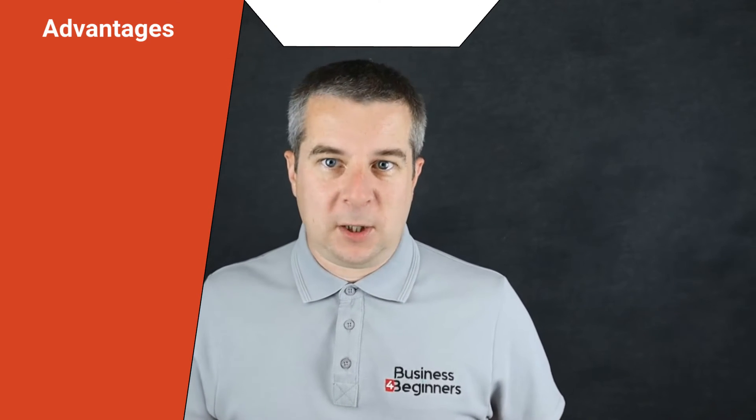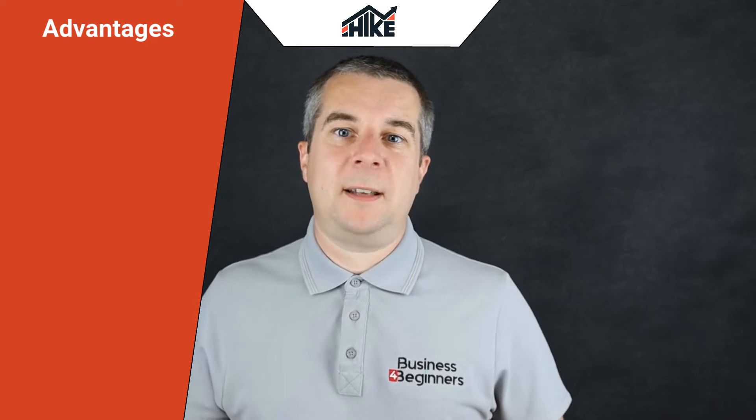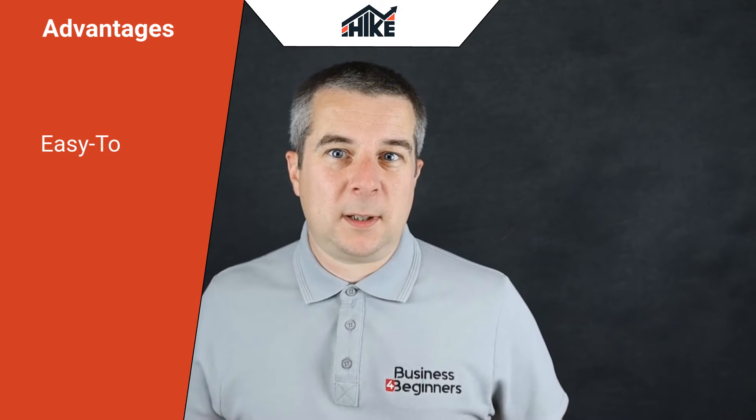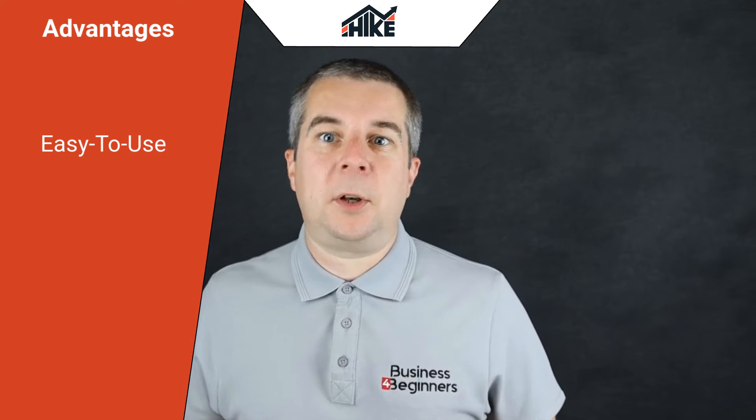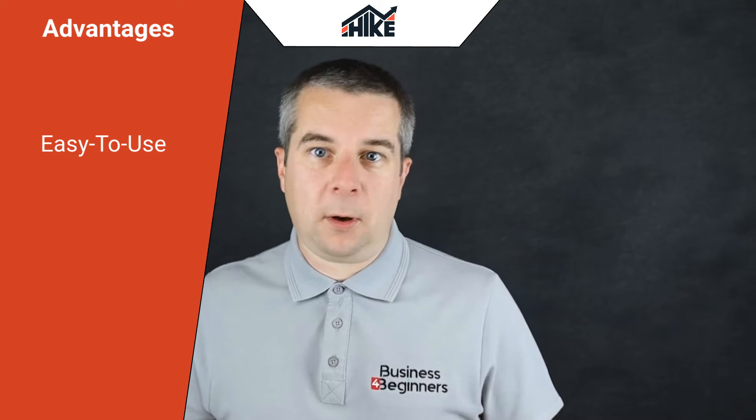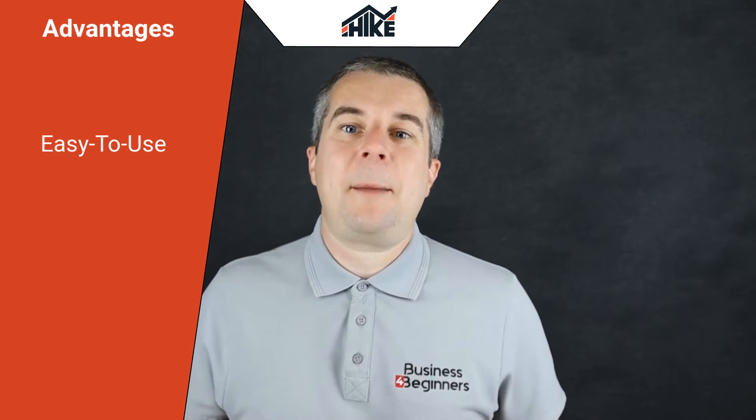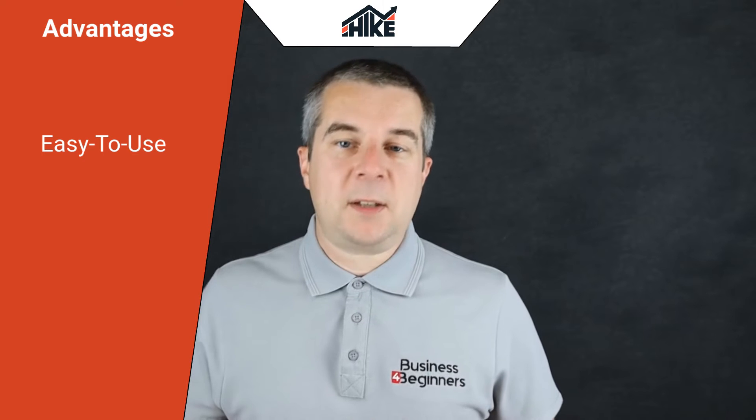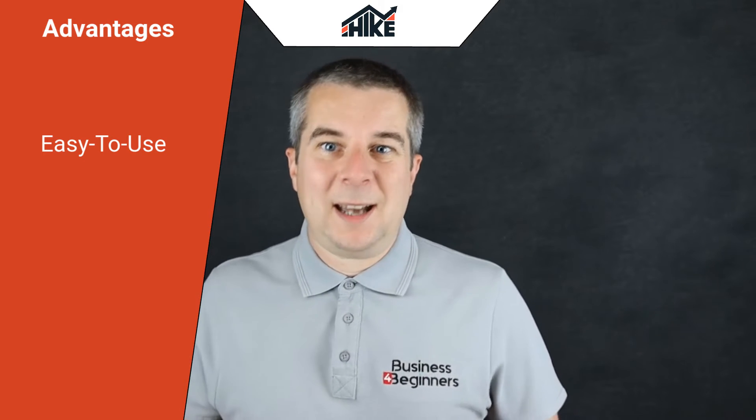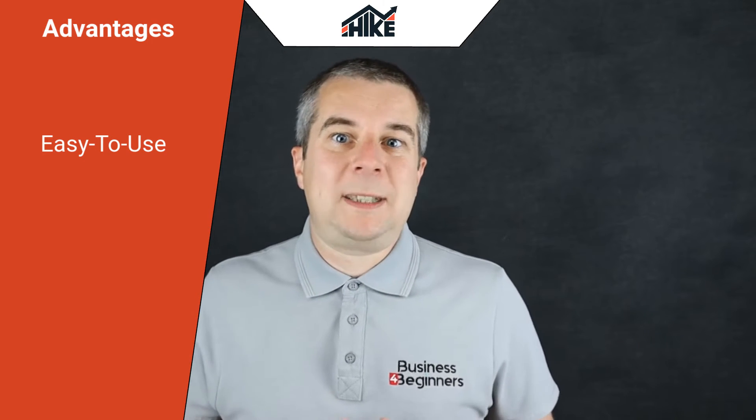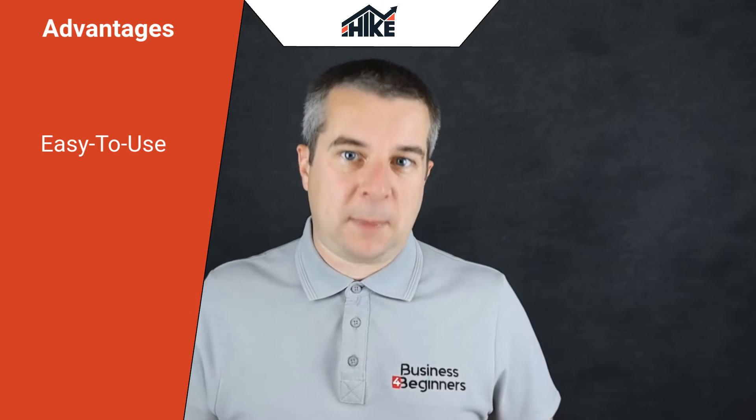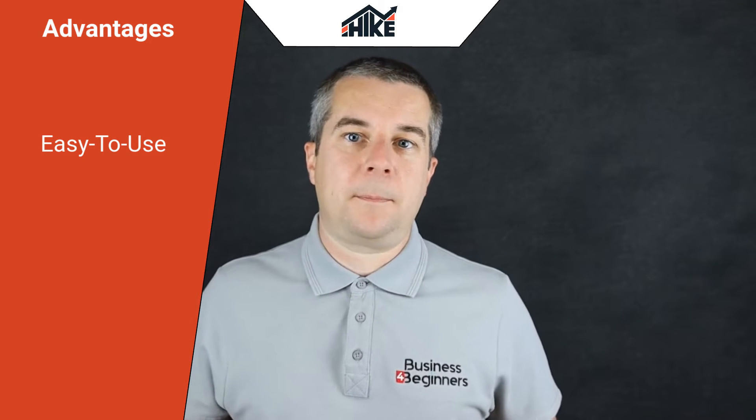But let's start with the three big advantages of Hike SEO. Firstly, it's really easy to use. It's been designed for business owners who have limited time or SEO knowledge. The personalized step-by-step instructions mean there's no steep learning curve and it's intelligent enough to adapt to the amount of time you have to spend on SEO each month.